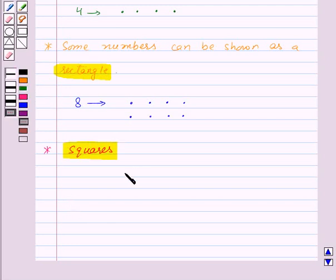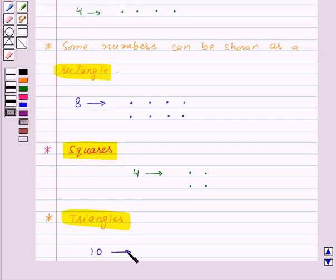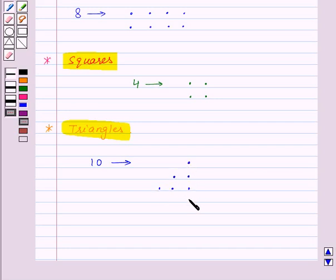We can also arrange some numbers as squares. For example, 4 can be arranged like this — this is a square. Now we can arrange some numbers as triangles. For example, let's try to arrange 10 as a triangle. Here we have 1, 2, 3, 4, 5, 6 dots, and we are left with 4 more. So here are 10 dots and we have arranged 10 as a triangle.